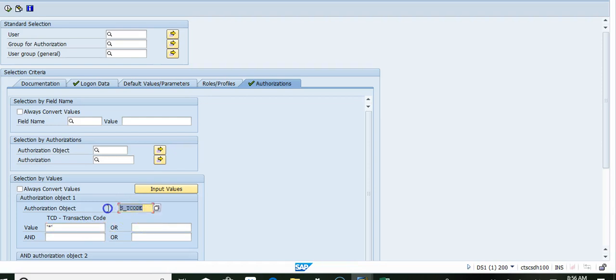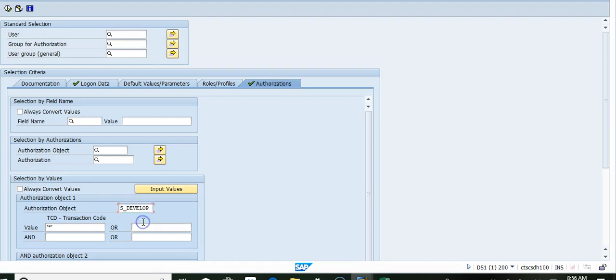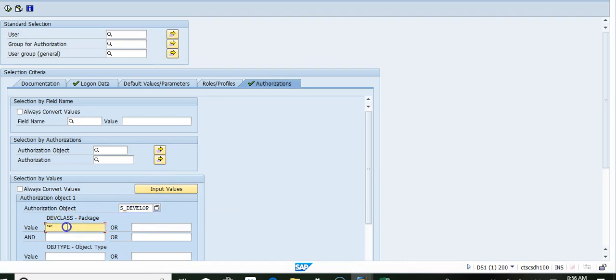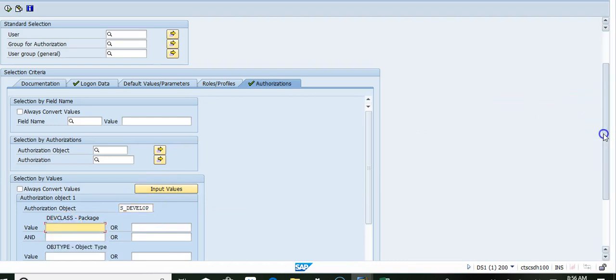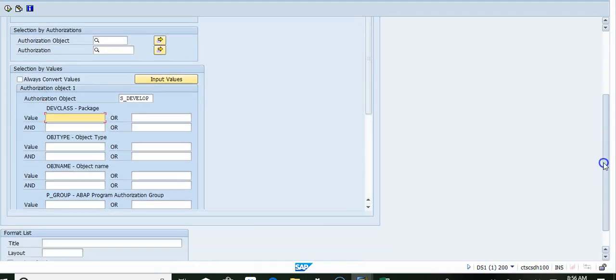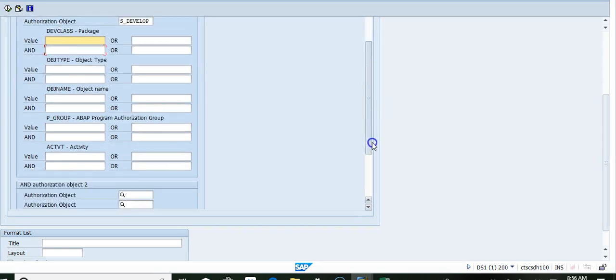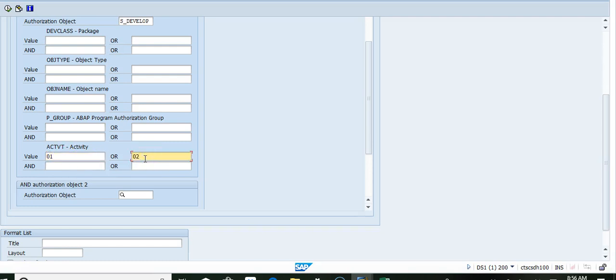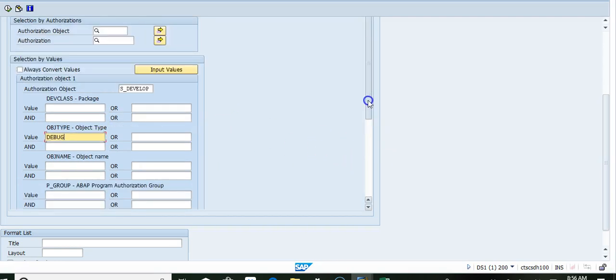The second critical object we want to look for is S_DEVELOP. We want to look for people who have access to activity 01 or 02 with object type debug. This will show all users with the S_DEVELOP authorization on debug.